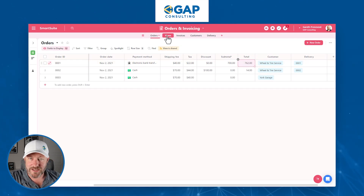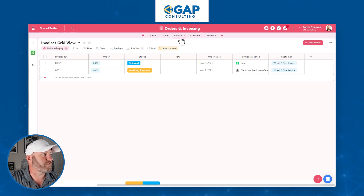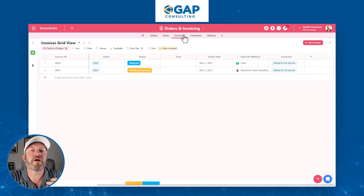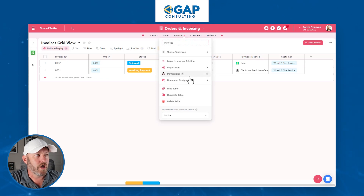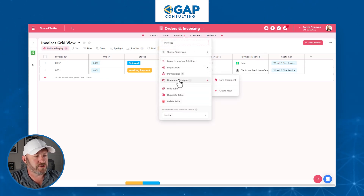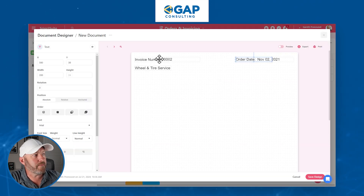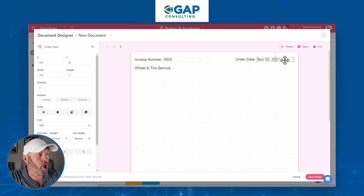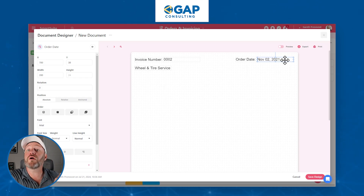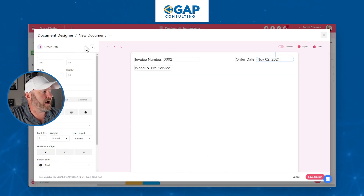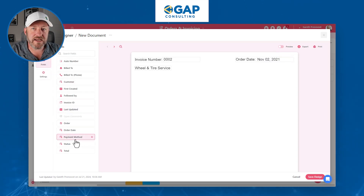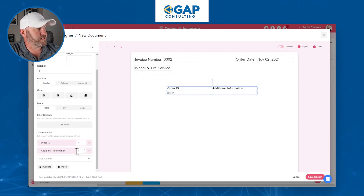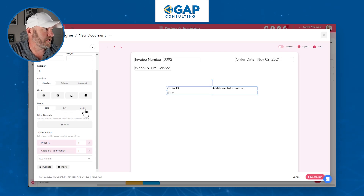My orders are now linked to items, and my invoices are pulling in all the information from orders. It's time to build the invoice. Inside the table where we want the invoice generated — the Invoices table — we go to the table menu, click Document Designer. I've already started a document here, bringing in the invoice number, customer, and order date. All this information lives in the Invoices table or can be looked up and brought in.